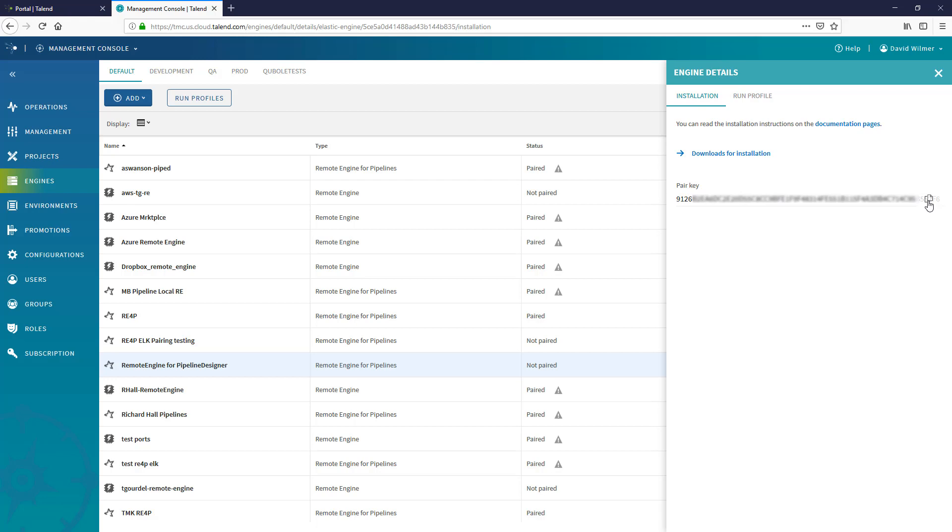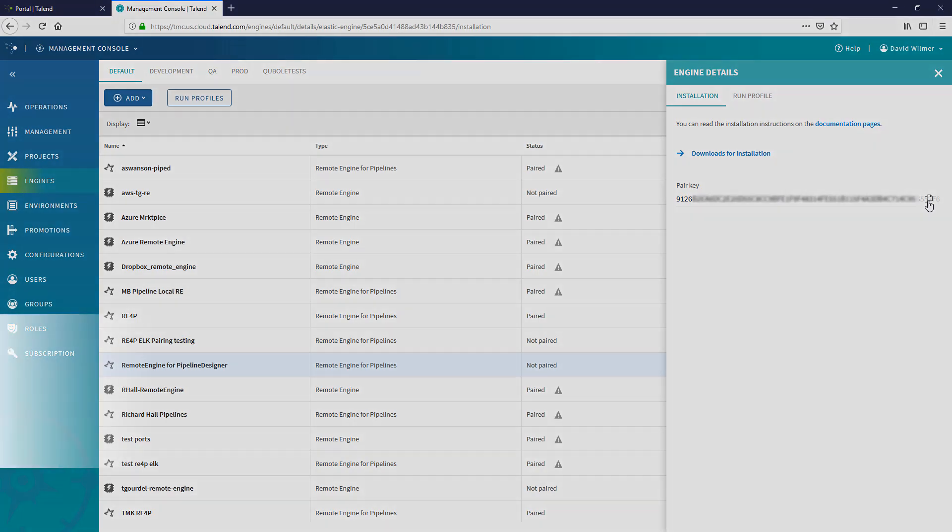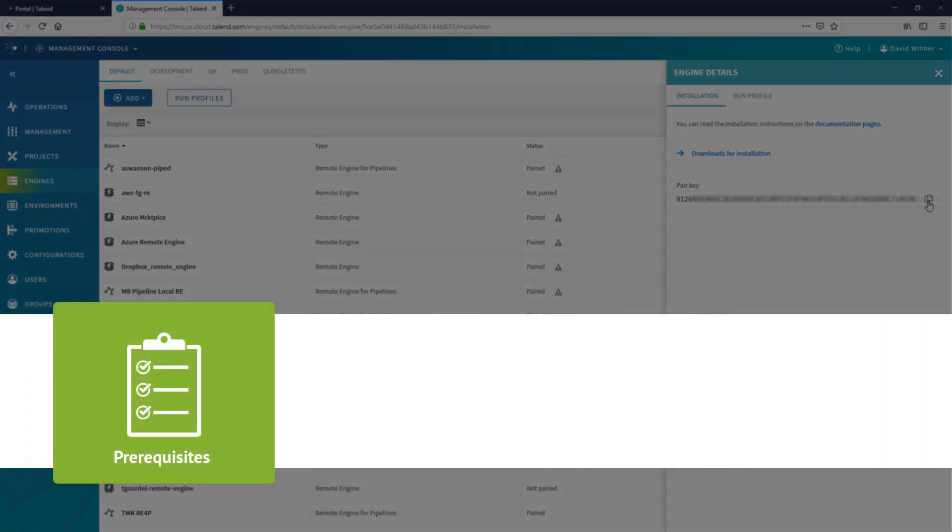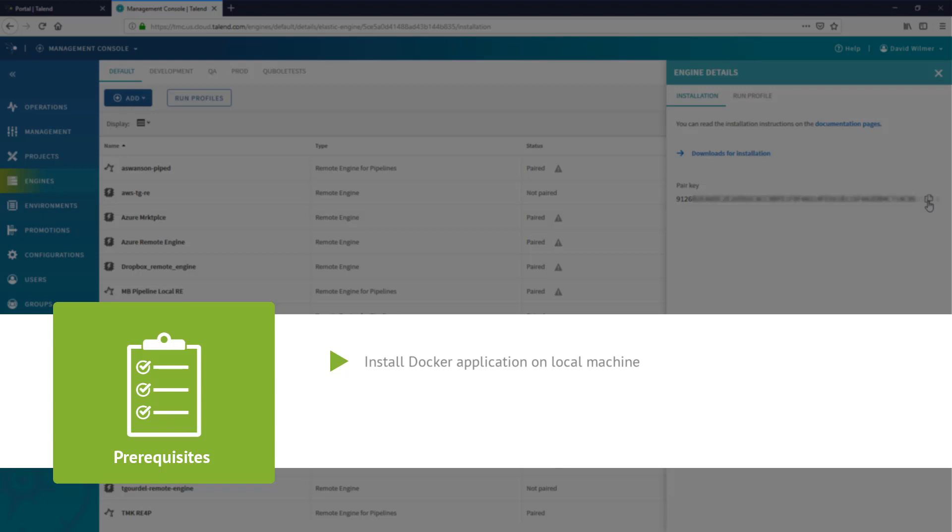Before I begin the manual installation process, there are a few prerequisites that need to be satisfied. First, since the remote engine for Pipeline Designer is distributed and executed as a Docker container, I need to have the Docker application installed on the machine that will host my remote engine. For details on installing Docker, please review Docker's own support pages.